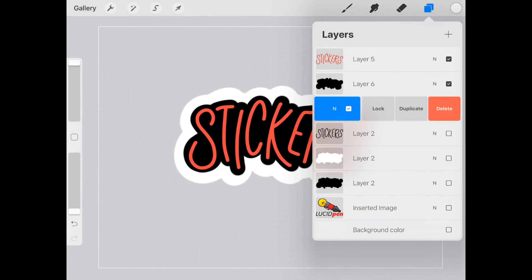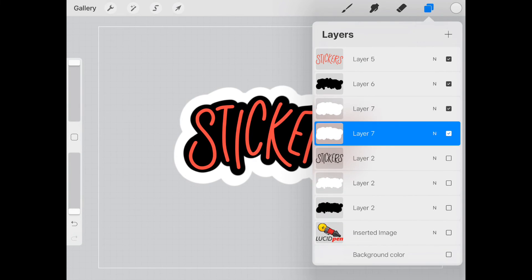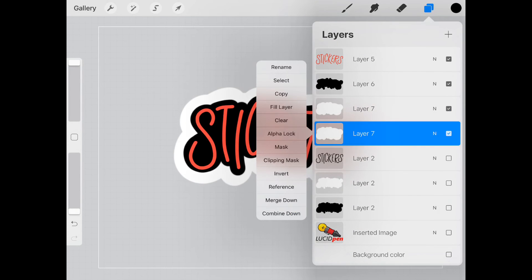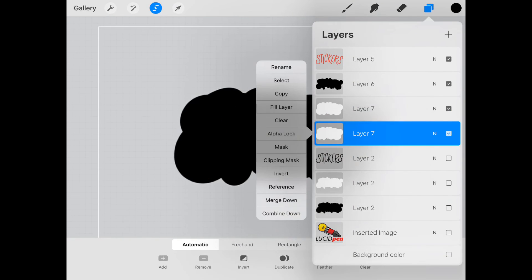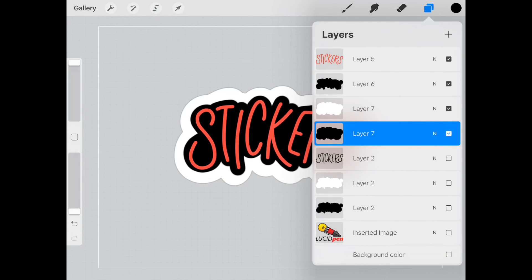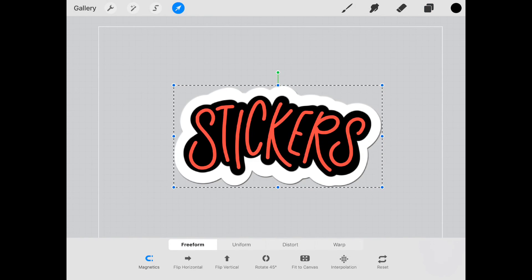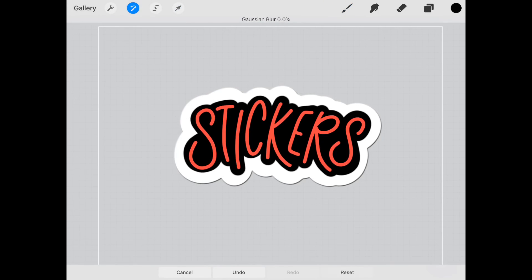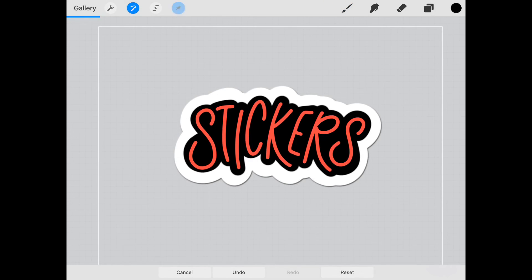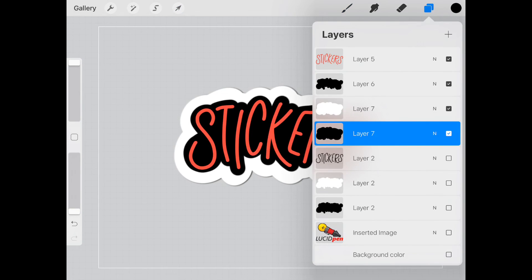Now we can duplicate this layer, take this bottom one, select, fill it. Now we've turned it into black. I can go ahead and move it and blur it up just a little bit. And let's see how it looks with our background on.